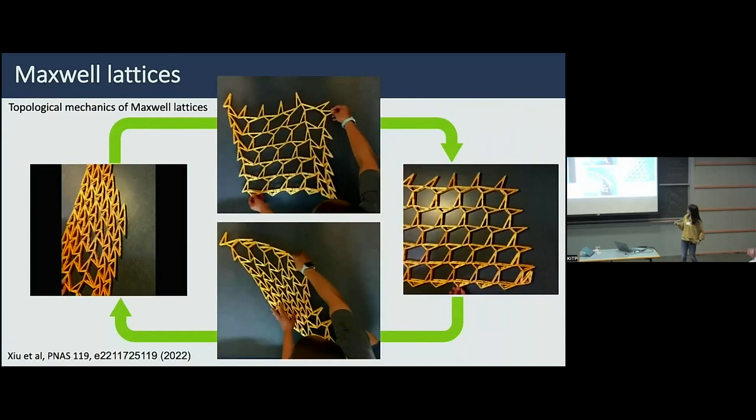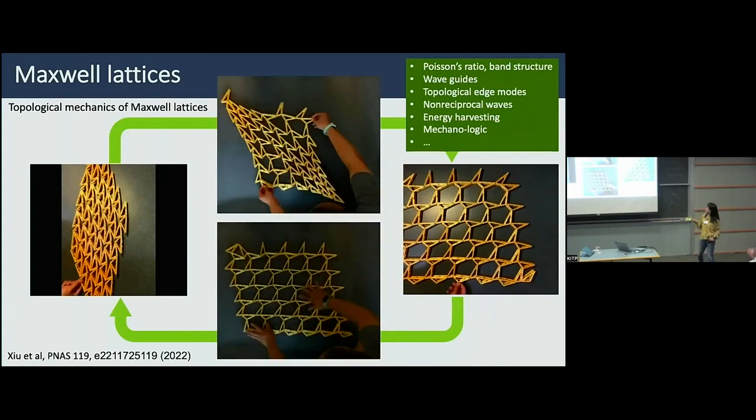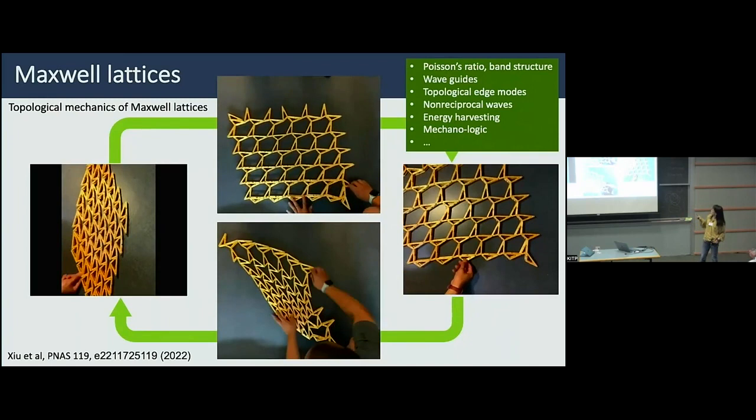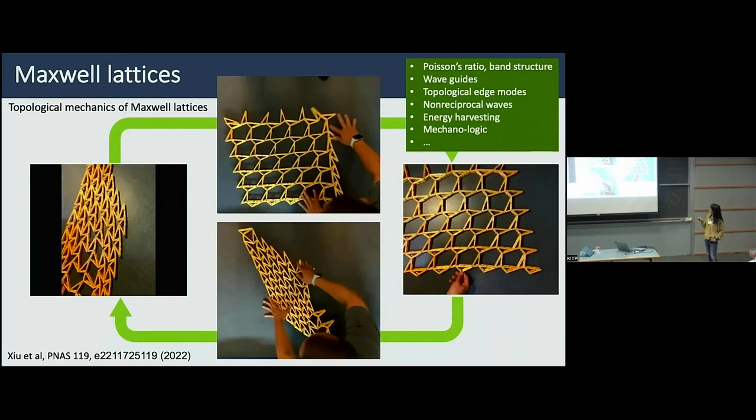There are many different types of mechanical metamaterials you can achieve — for example, Poisson's ratio engineering, waveguides, topological edge modes, non-reciprocal wave propagation, and many other interesting emergent properties such as energy harvesting and mechano-logic. It's a really vibrant new field.